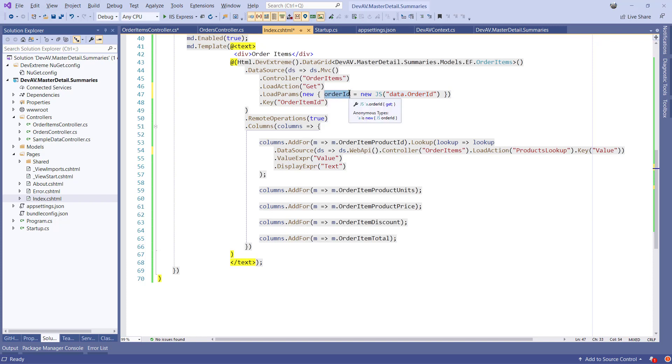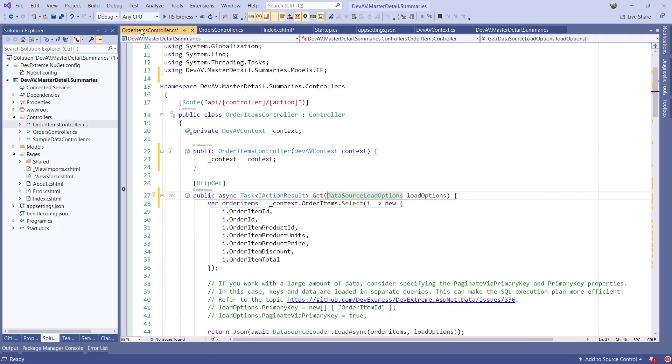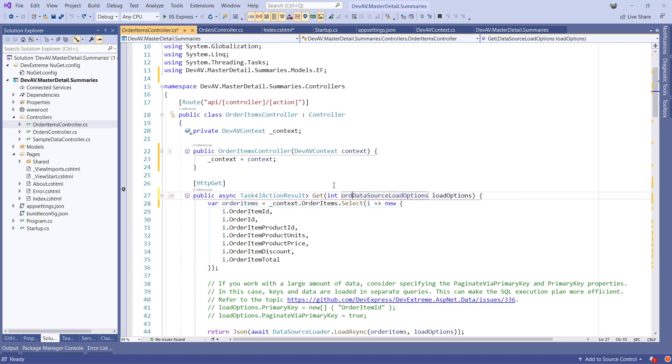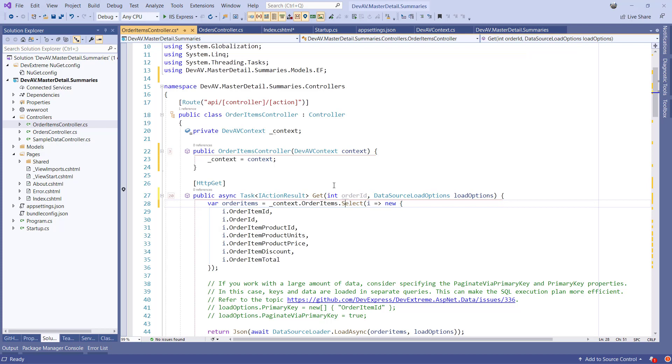The second thing we need to do is change the OrderItems controller.getMethodsSignature. We need to capture the OrderId in this method to restrict the query being executed. Next, we can use the WHERE extension method to perform a server-side filter on the OrderItems query.